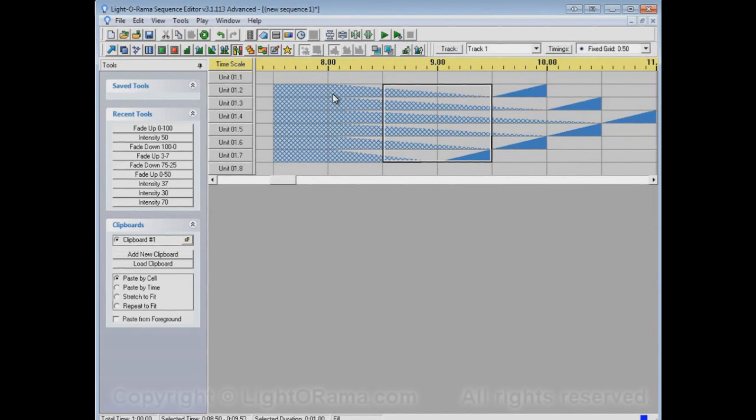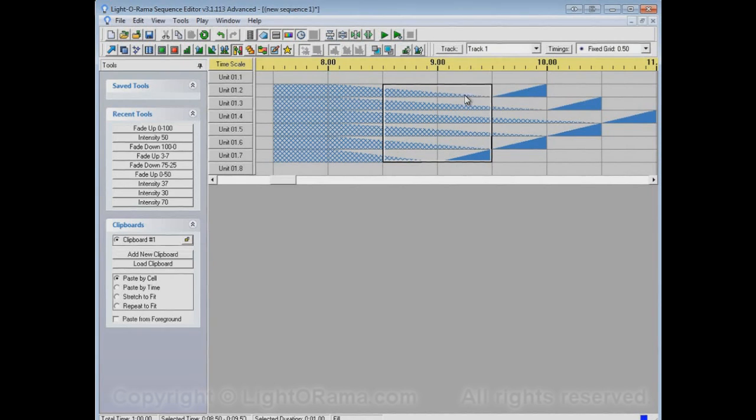It creates twinkles that fade down from whatever it preceded to whatever it followed. So, in this case, 100% down to 0%.